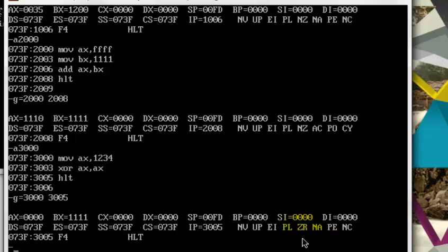So this was a very simple tutorial of debug in which I covered addition of two numbers and then how to set three flags, which is carry flag, auxiliary carry flag, and zero flag. Thank you so much for watching. Goodbye, bye.